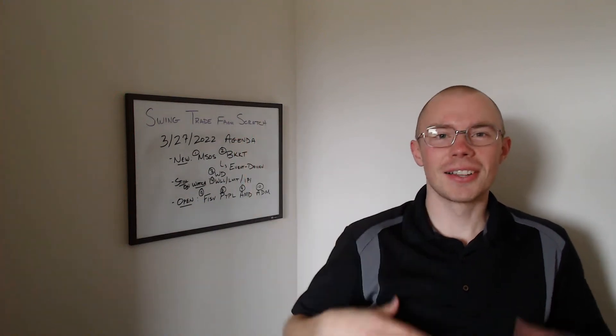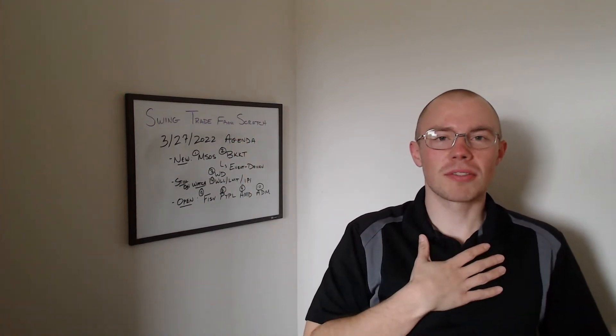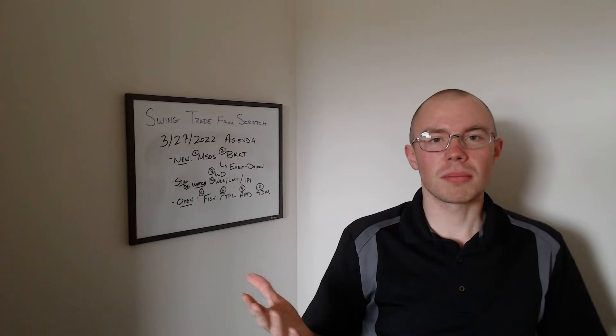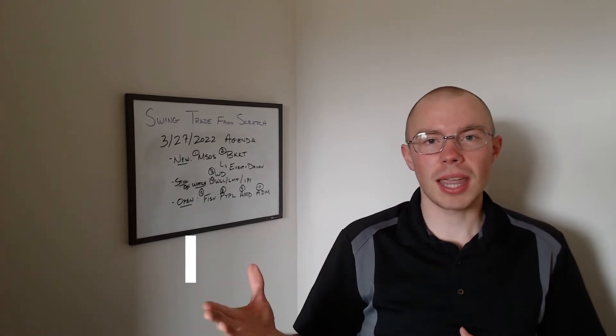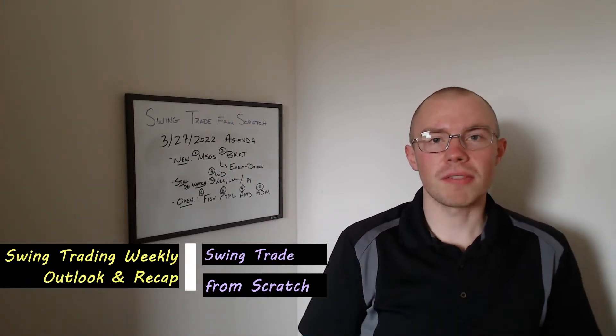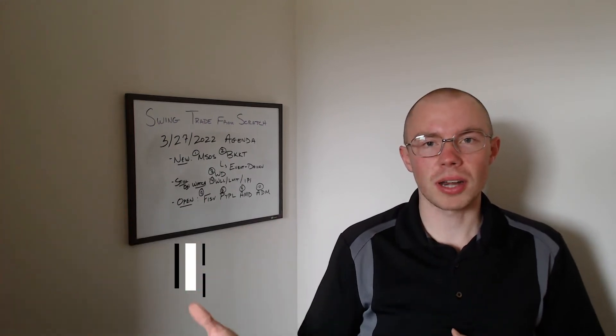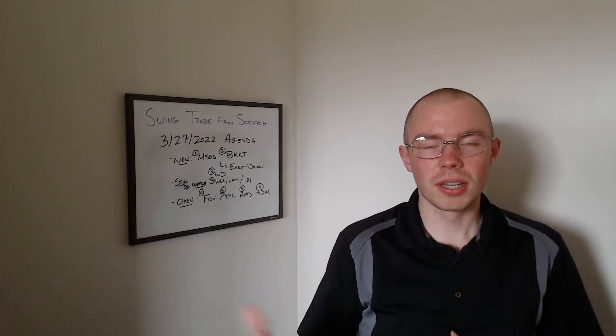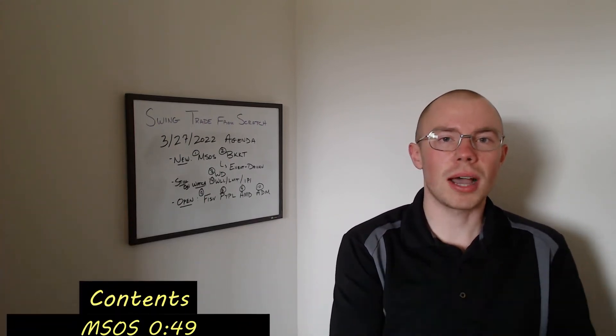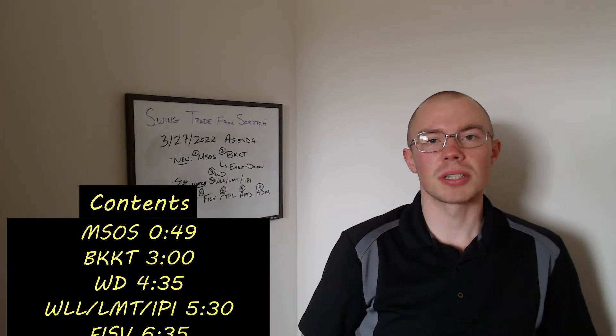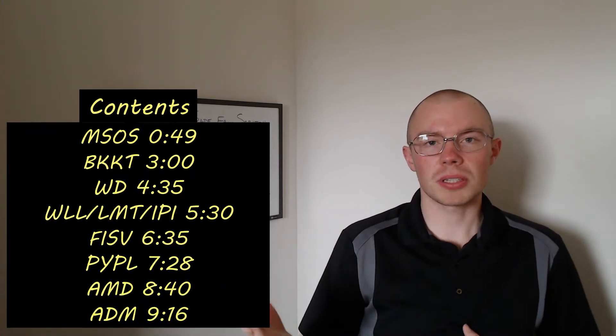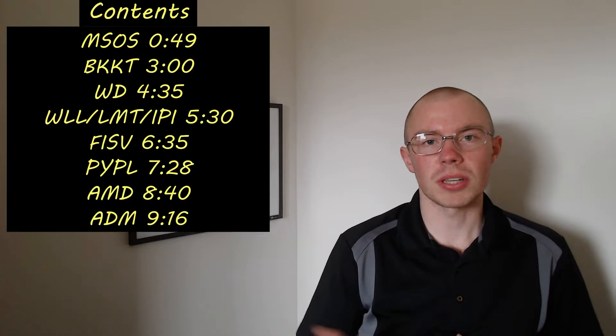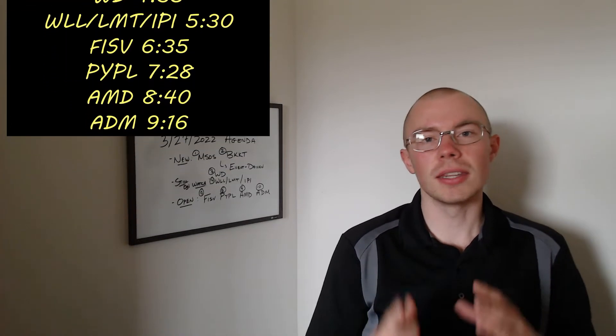Hello class, hello YouTube. I'm Trader Rick from Swing Trade From Scratch with my weekly outlook and recap video. In these videos I break down my favorite stocks from a swing trading perspective to illustrate to you how operating a swing trading business works.